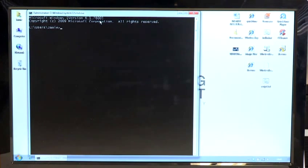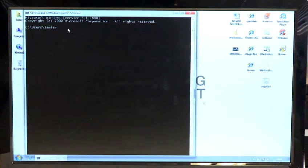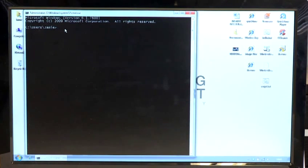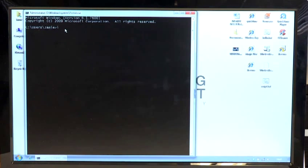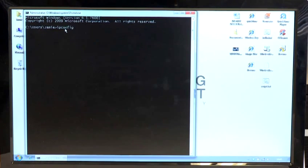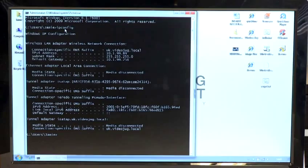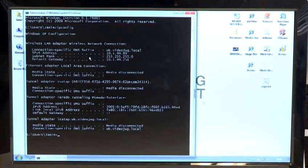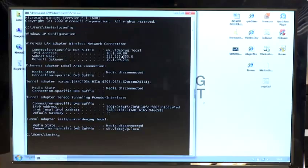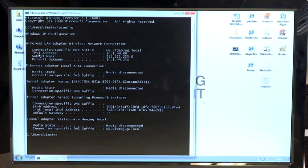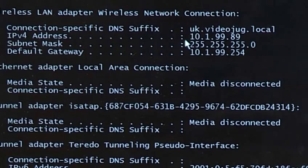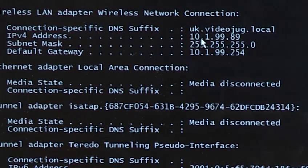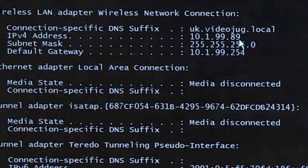This brings up the command prompt which allows you to do lots of bits and bobs within Windows. You need to type the following command which is ipconfig. You then press enter and that will bring back a load of information about the network settings. The one that you're looking for specifically is the one which says IPv4 address, and next to that you'll see an IP address. This example is 10.1.99.89.